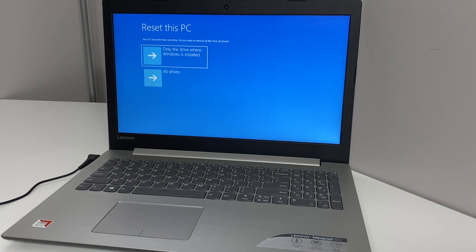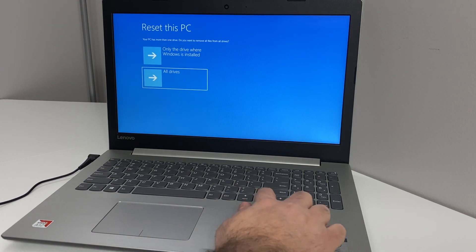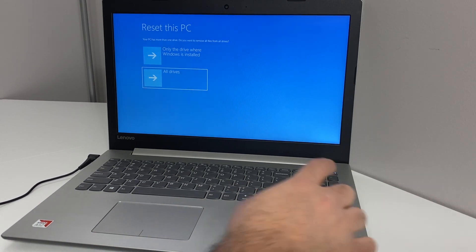When you get to this screen, you want to scroll down to the All Drivers option, then press the Enter key. Same thing — use the keyboard key to scroll down.